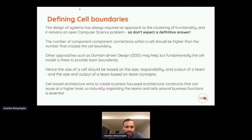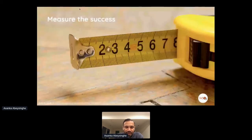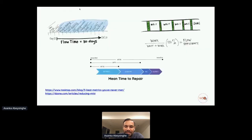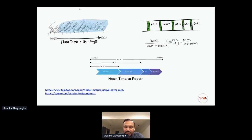Cell boundary definition is a common question. Domain-driven design is one useful angle when defining boundaries, and it's explained in detail in the specification. Measuring success is also key: flow efficiency is high because productive time is maximized. The architecture also improves MTTR (mean time to repair) and MTTD (mean time to detect), so you can add features and fix issues without delay.